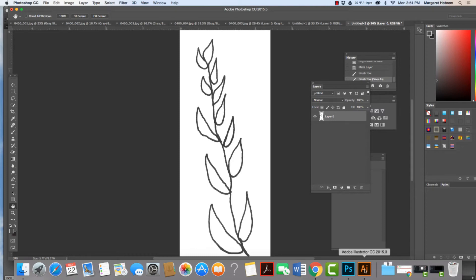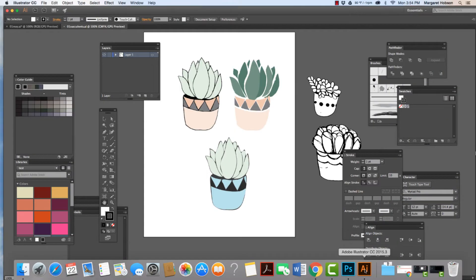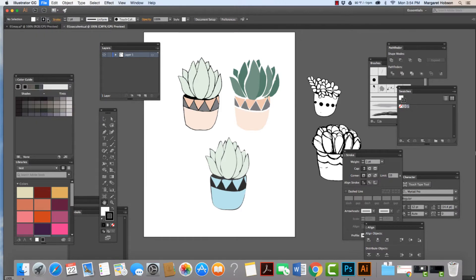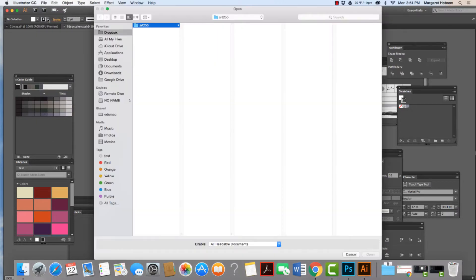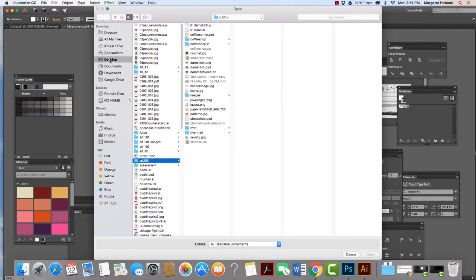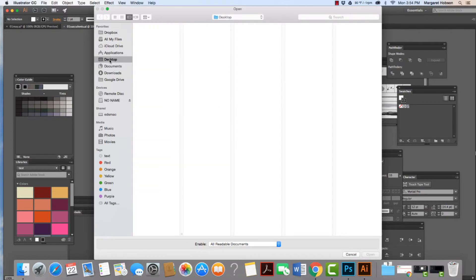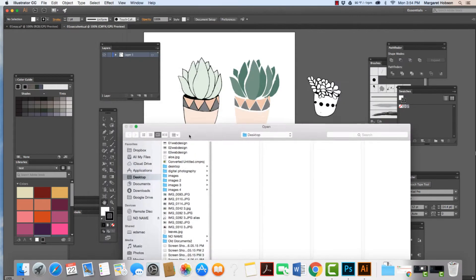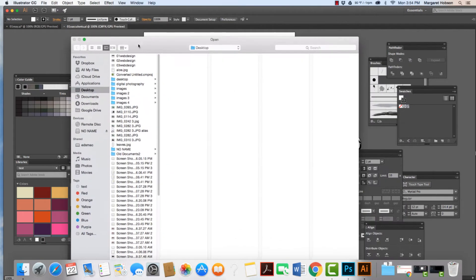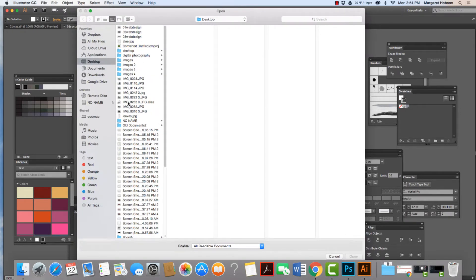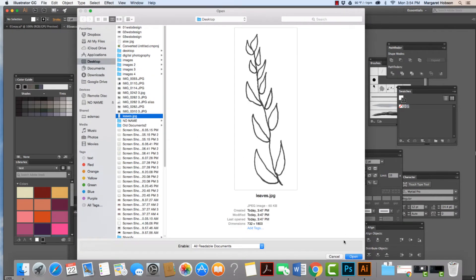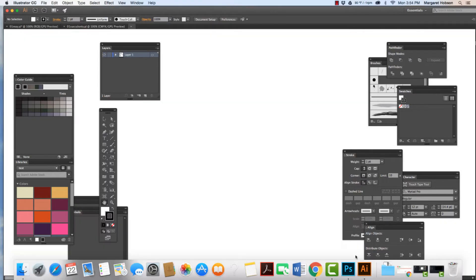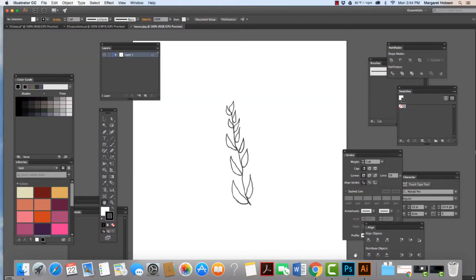Okay, moving to Illustrator. We open up Illustrator and I'm going to come to File Open and I'm going to find the JPEG images that I just created inside of Photoshop and I'm going to open them up. I saved both of them on my desktop. The second one I named Leaves. I'm going to go to Open and there it is.